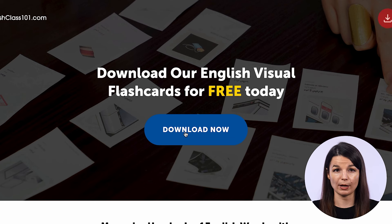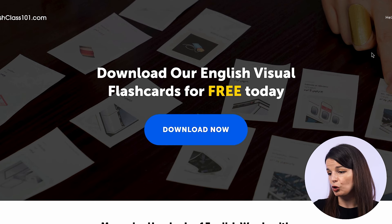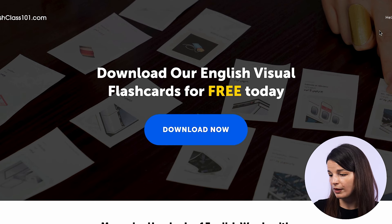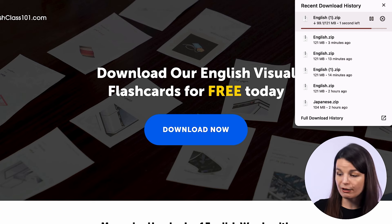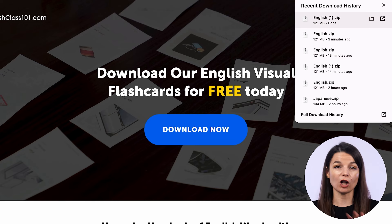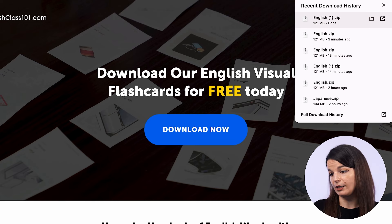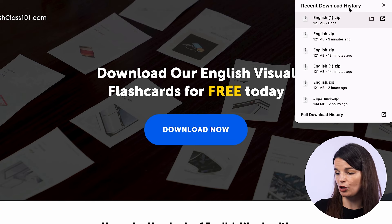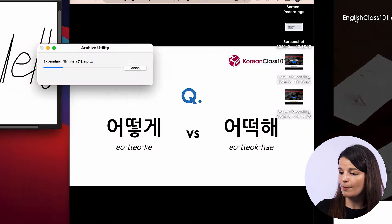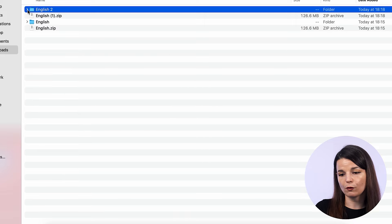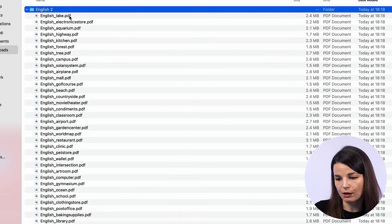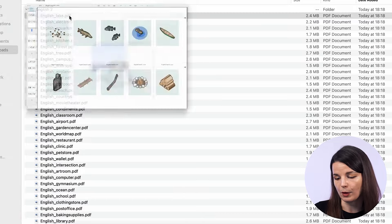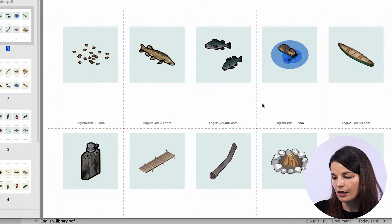Click the download now button and you will find, when the download is ready, a big folder of all of the different flashcards that you can use. Open them up and then go to the folder where you can choose your topic. In this case, I'll open this one about the link.